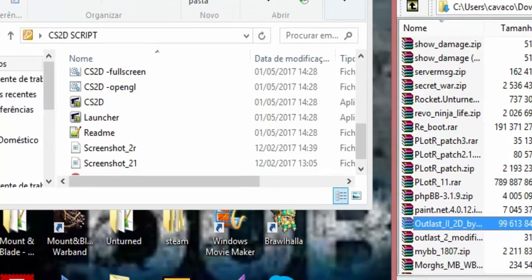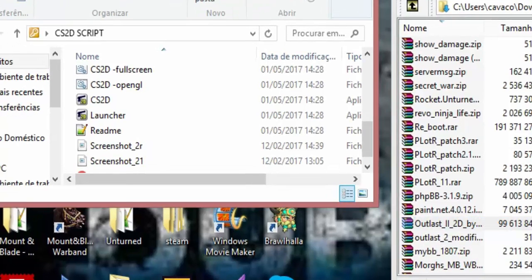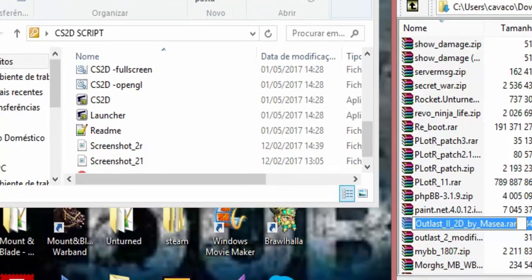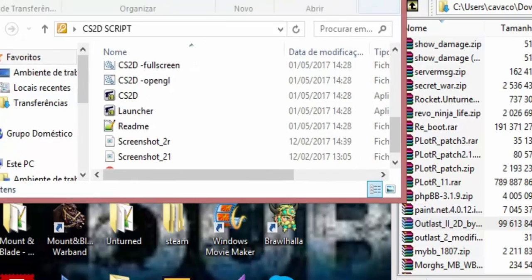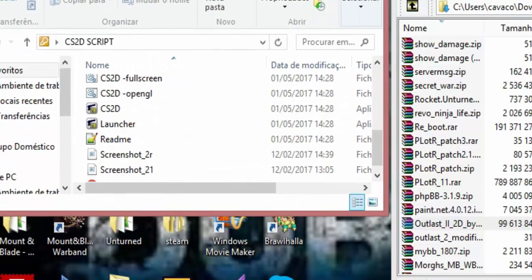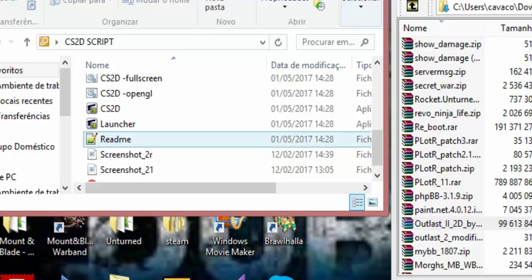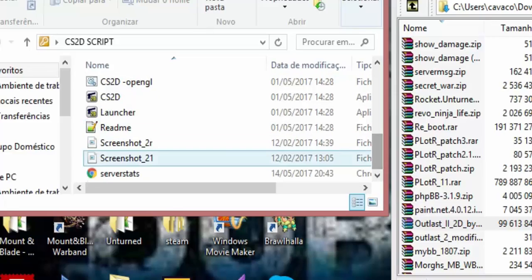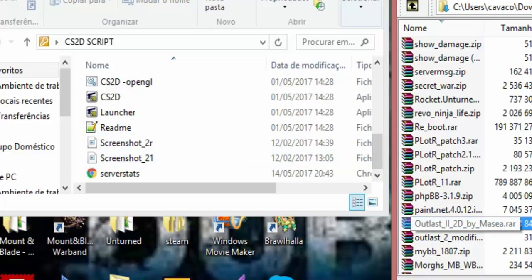So for this you'll need the mod, you'll need to download it obviously, and you'll need your CS2D folder. Mine is just named as CS2D script because I do this, yeah. But you'll need these,